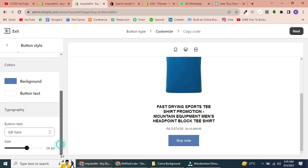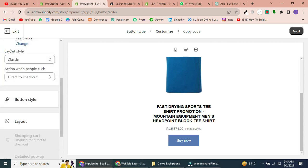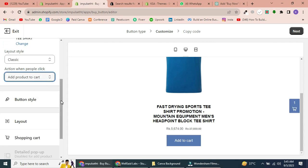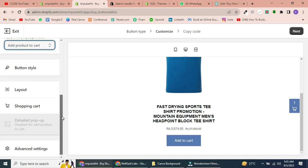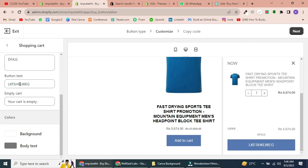You can also customize the image size, title text color, and font. If you choose the Add Product to Cart action, you can further customize the shopping cart settings. Now change the heading and other options.